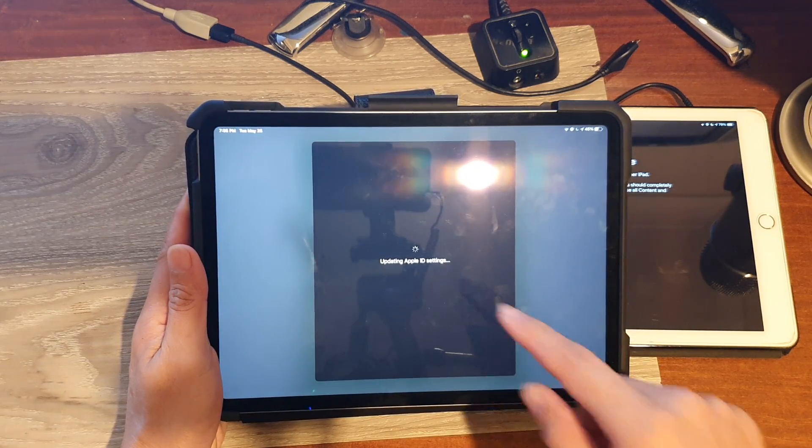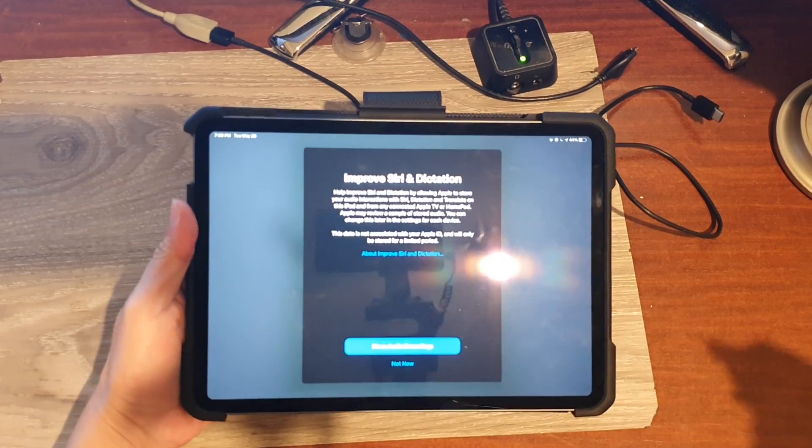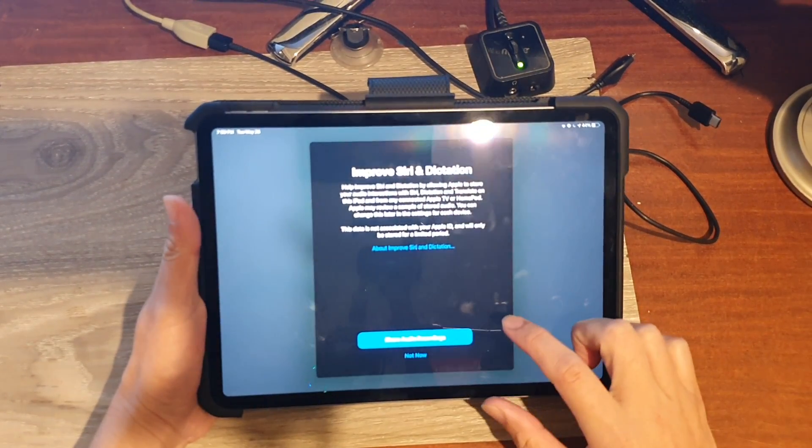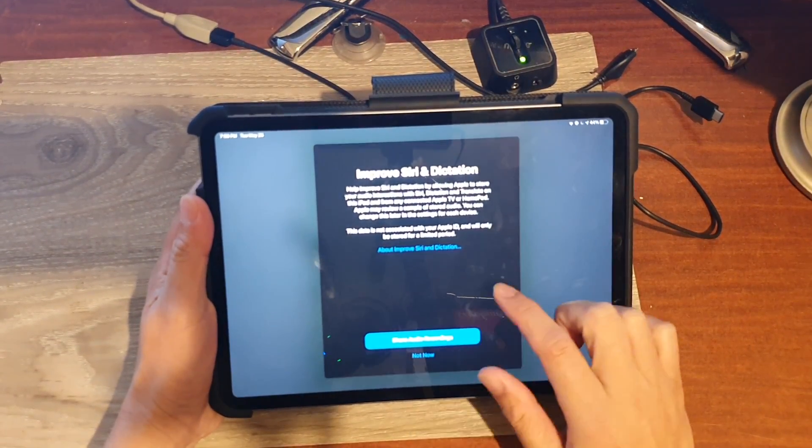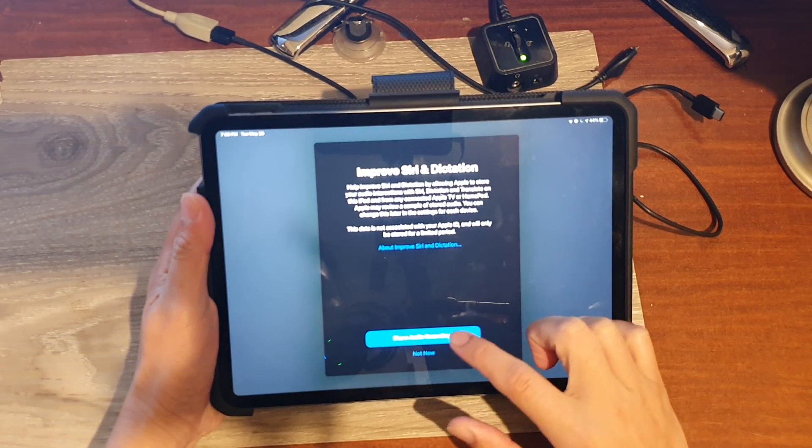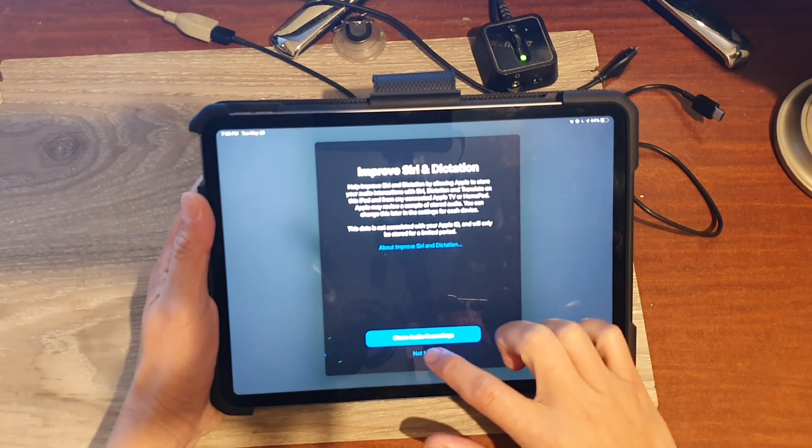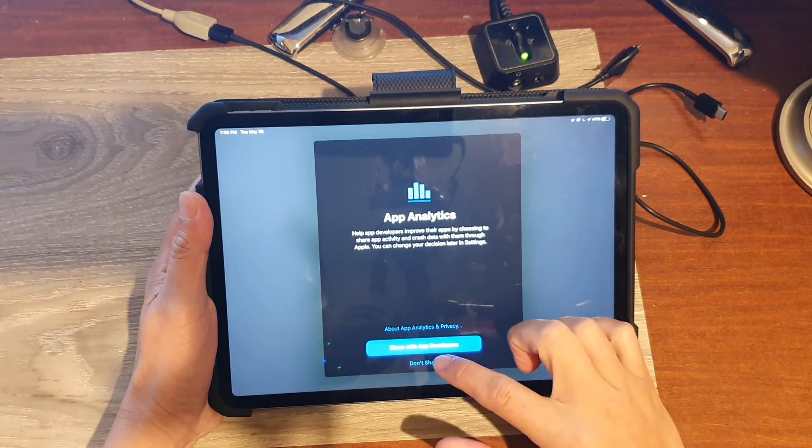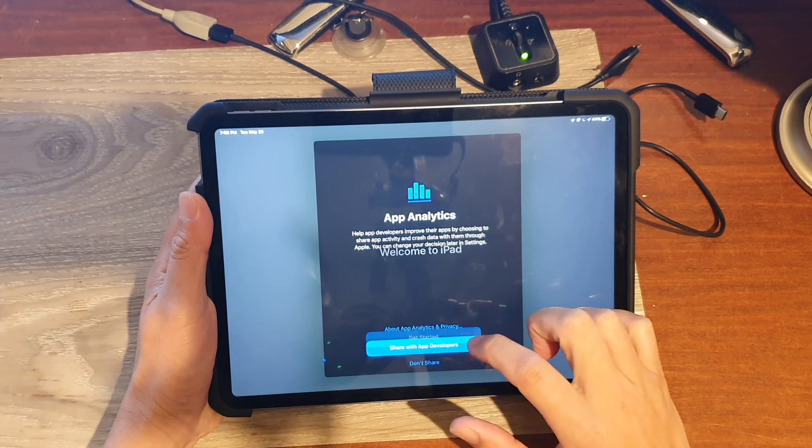So it's updating Apple ID. Okay, here it will give us a chance to finish up some settings. So it's improved Siri and dictation. I'm going to choose not now and I will not share any data.